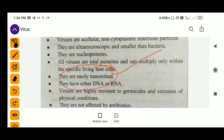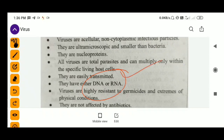Viruses are easily transmitted. If a host or individual has a viral infection, when they sneeze, spit, or cough, the virus can infect another person. Blood donation can also easily transmit infection from one individual to another. The genetic material could be DNA or RNA. Most plant viruses are RNA viruses and most animal viruses are DNA viruses.